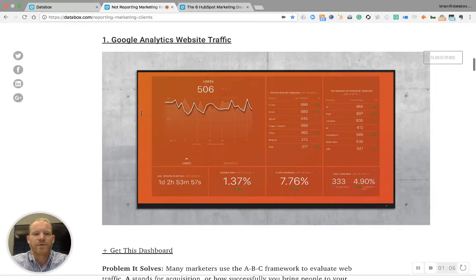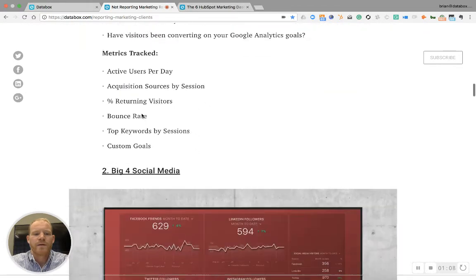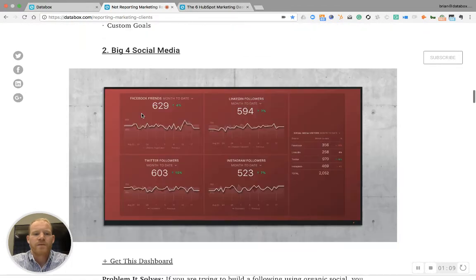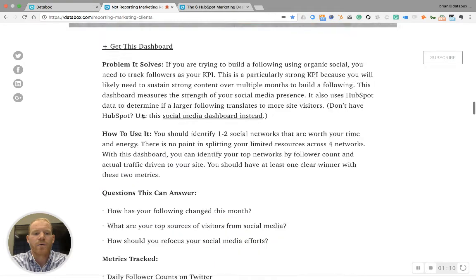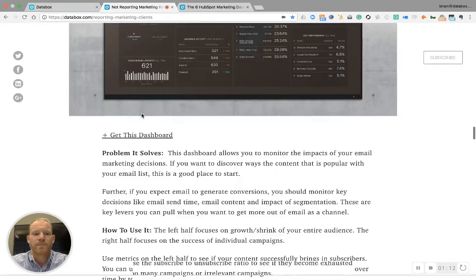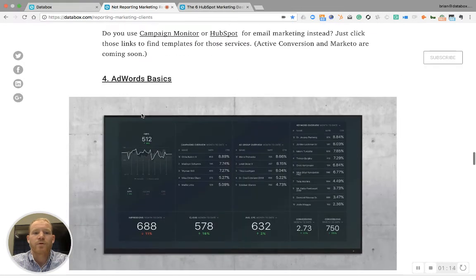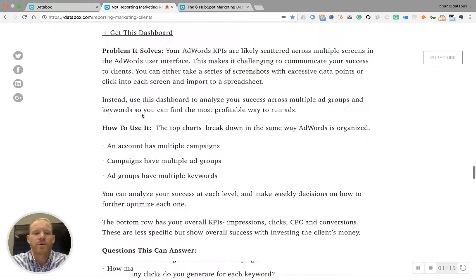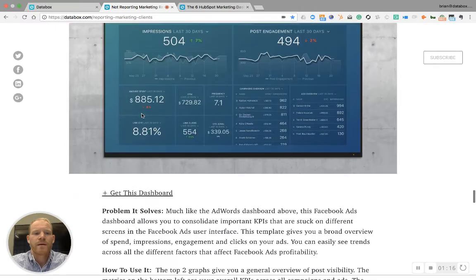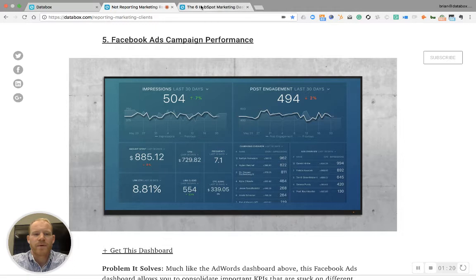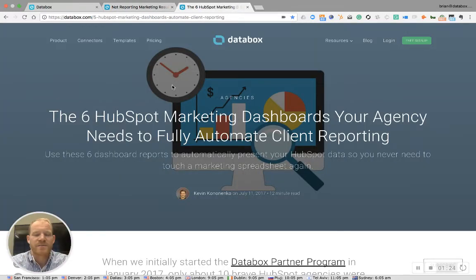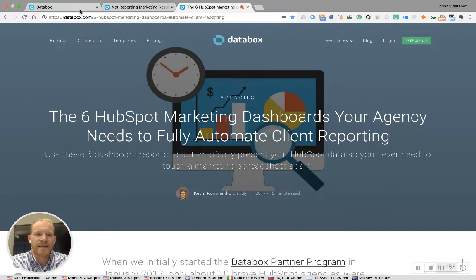It talks you through a Google Analytics board, social media board, MailChimp board, Google AdWords board, and a Facebook ads board. And if you are a HubSpot partner, there's a blog post for you that gives you the six boards that you need to get set up.